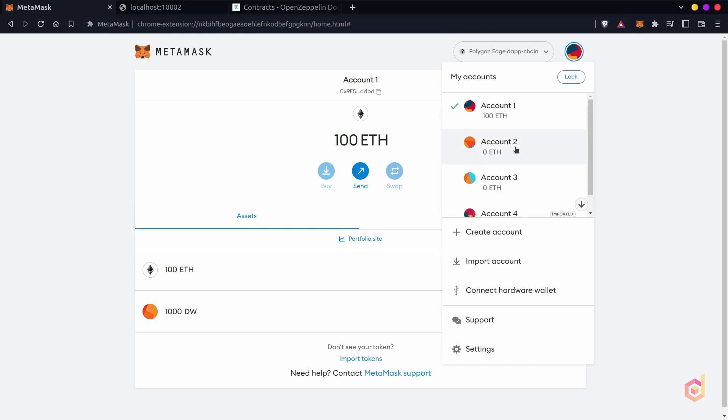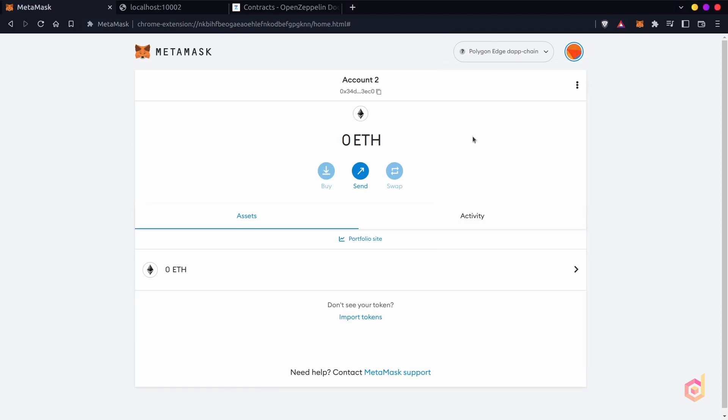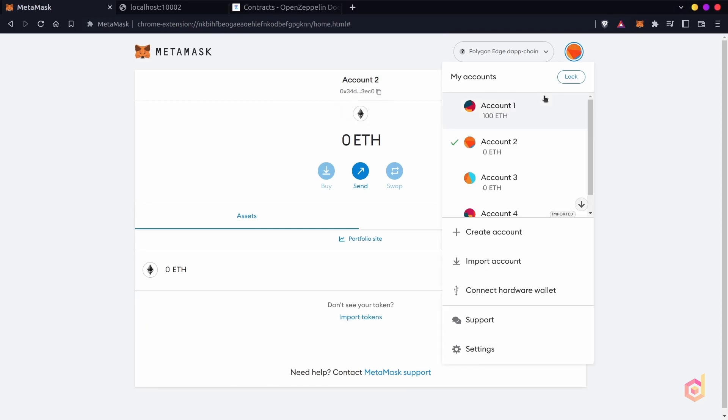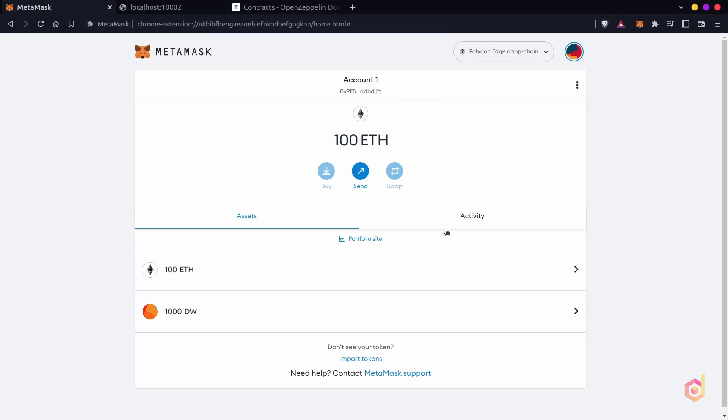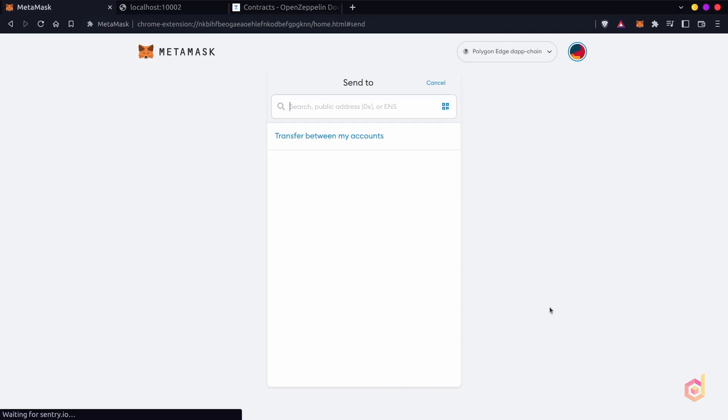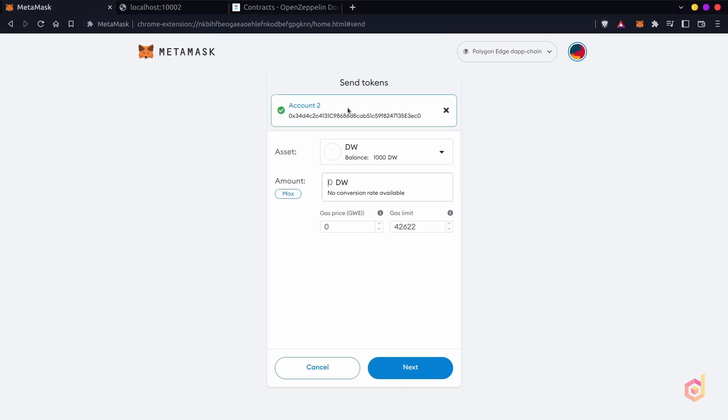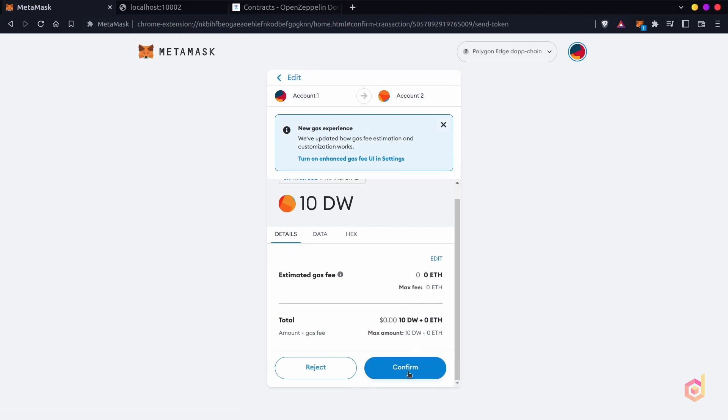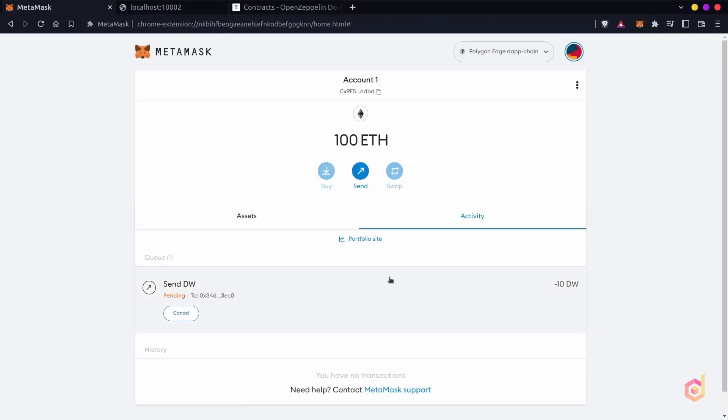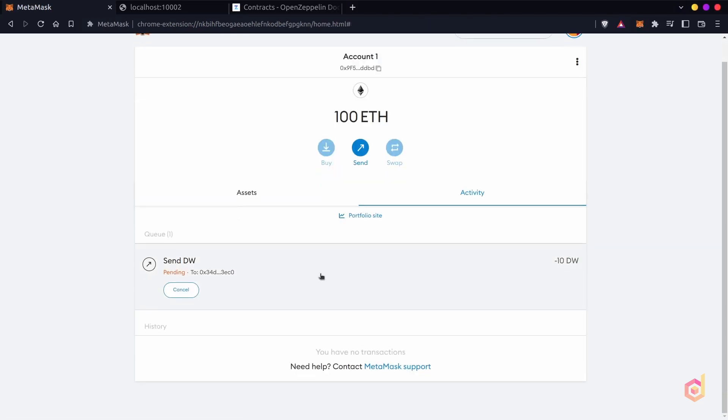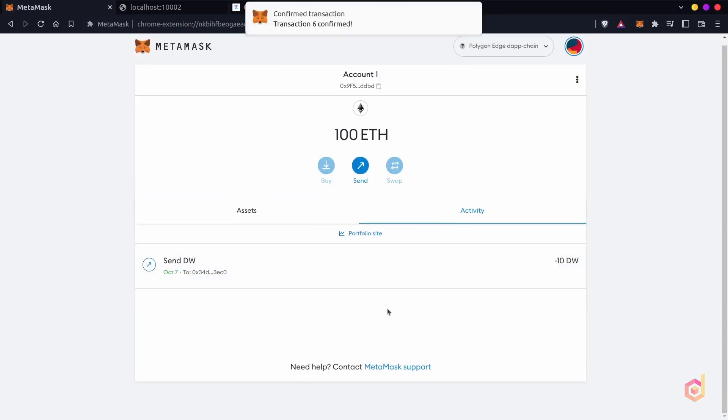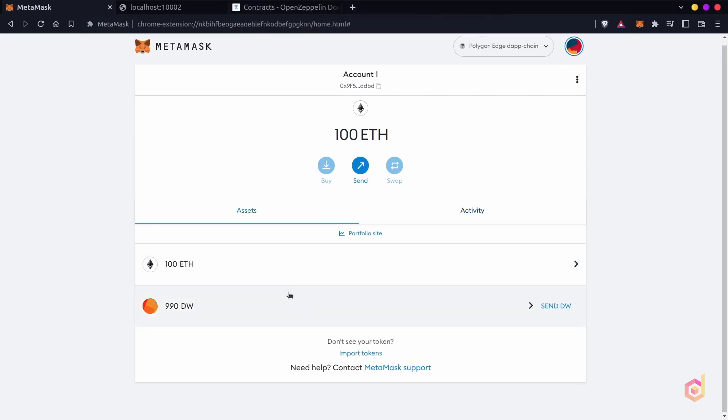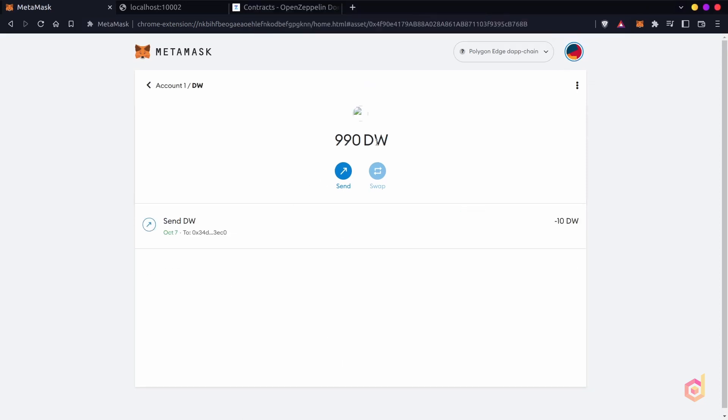So let's try to send this token to another account. Let's copy the other account's public key and from the original account, let's send 10 tokens to the address we have just copied. Once the transaction is complete, you can see the balance of the token is reduced to 990.